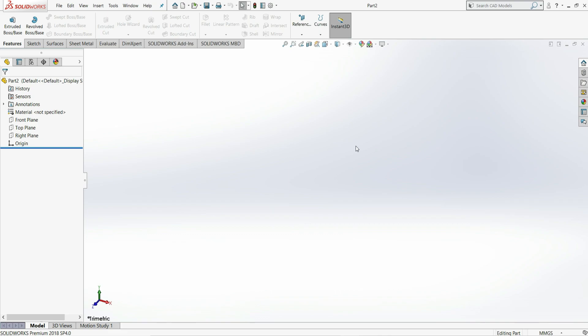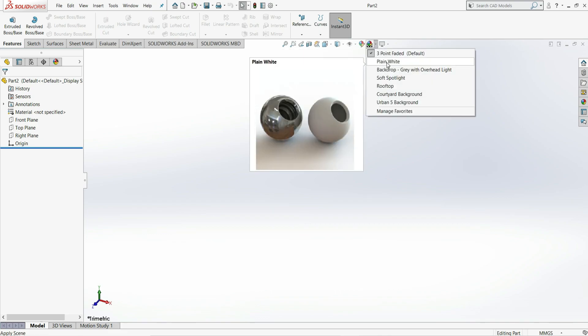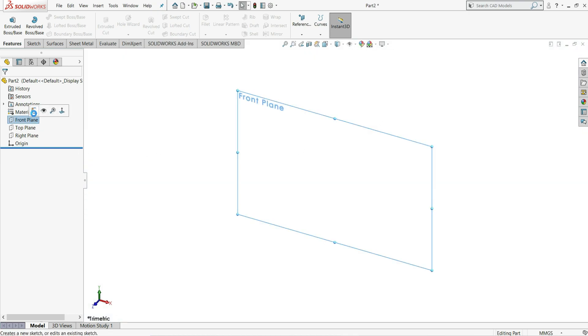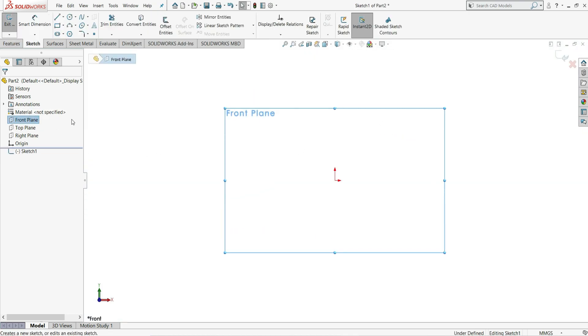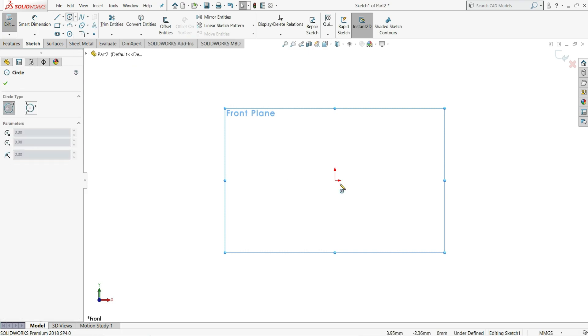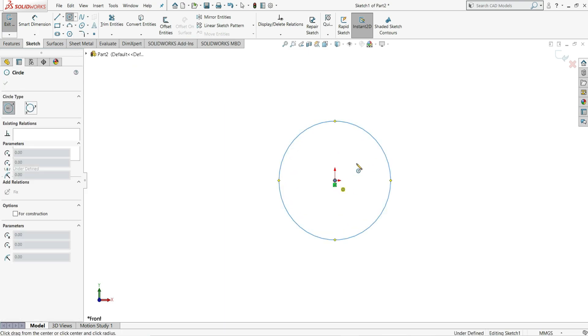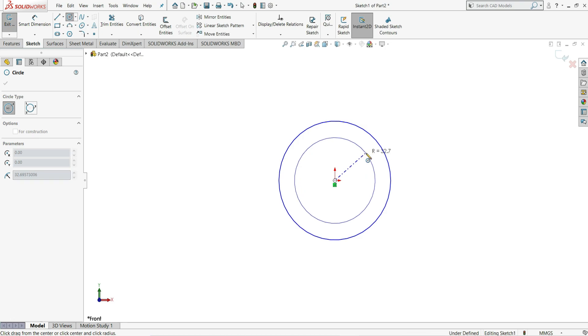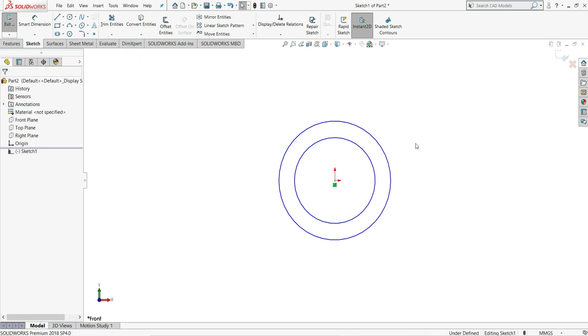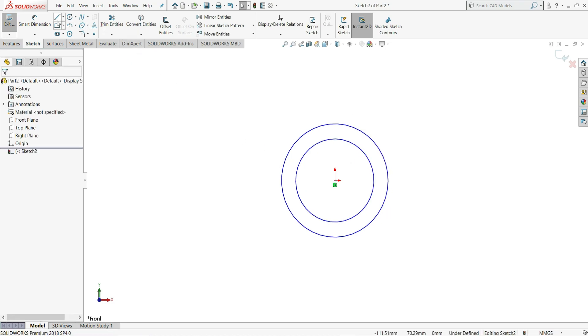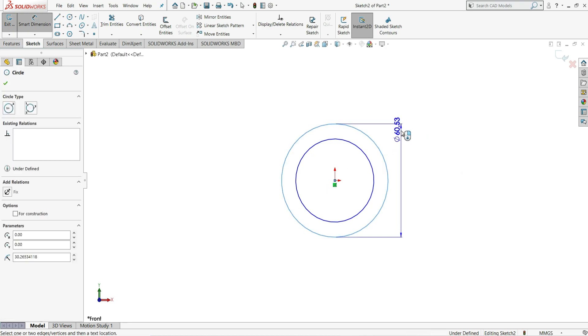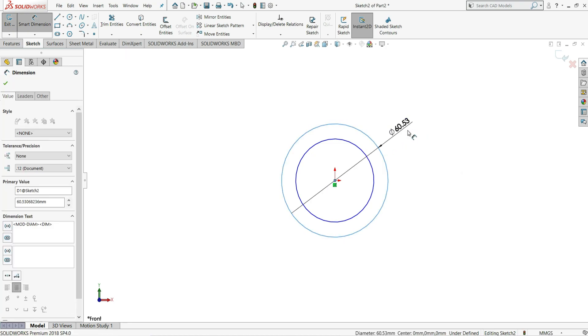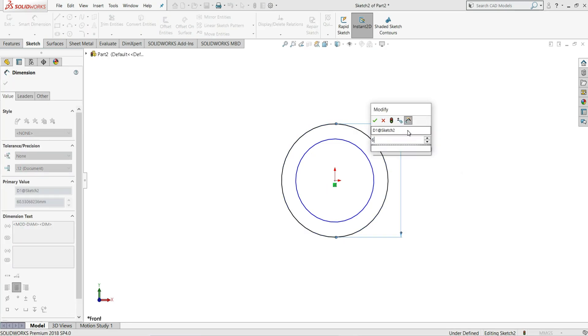First of all I have created here a new part. In this I will select here plain white background. Now select here front plane. Let's draw two circles here. Select this center point, draw circles like this. Right click, select smart dimension and give this outer circle diameter 52.30 mm.